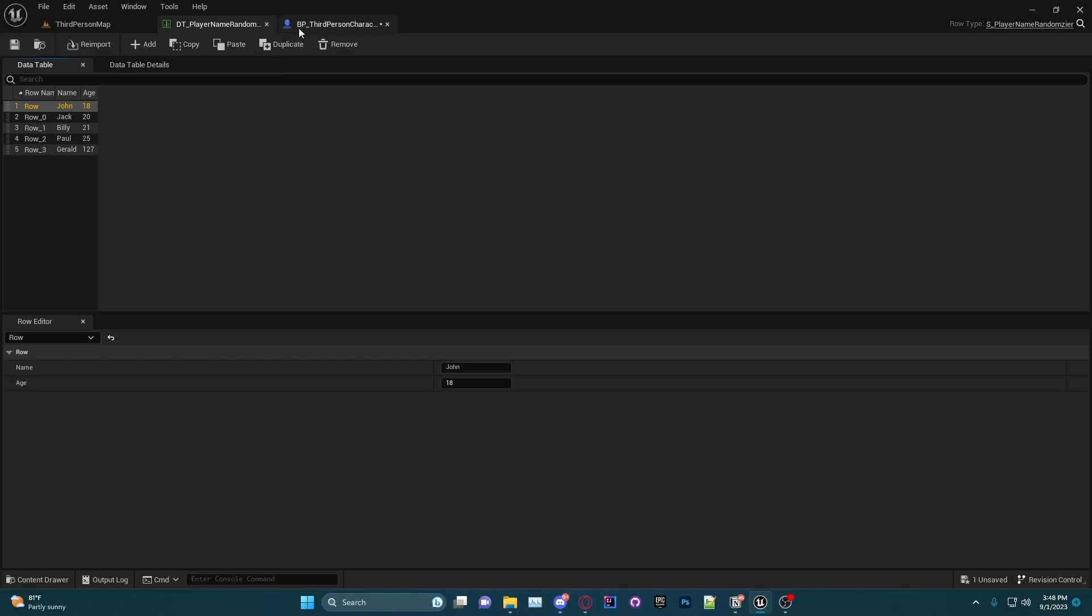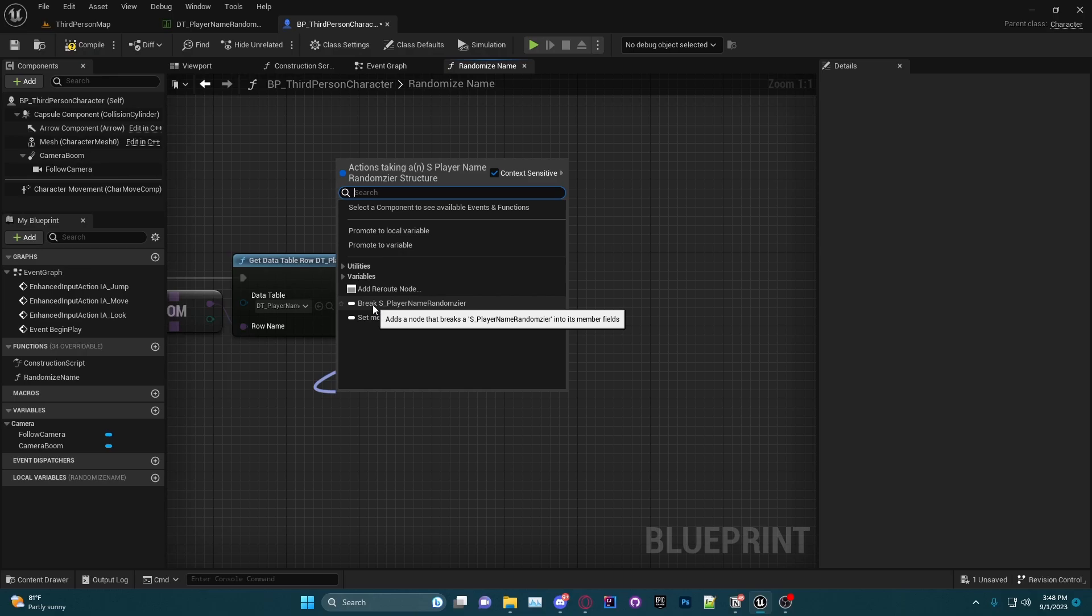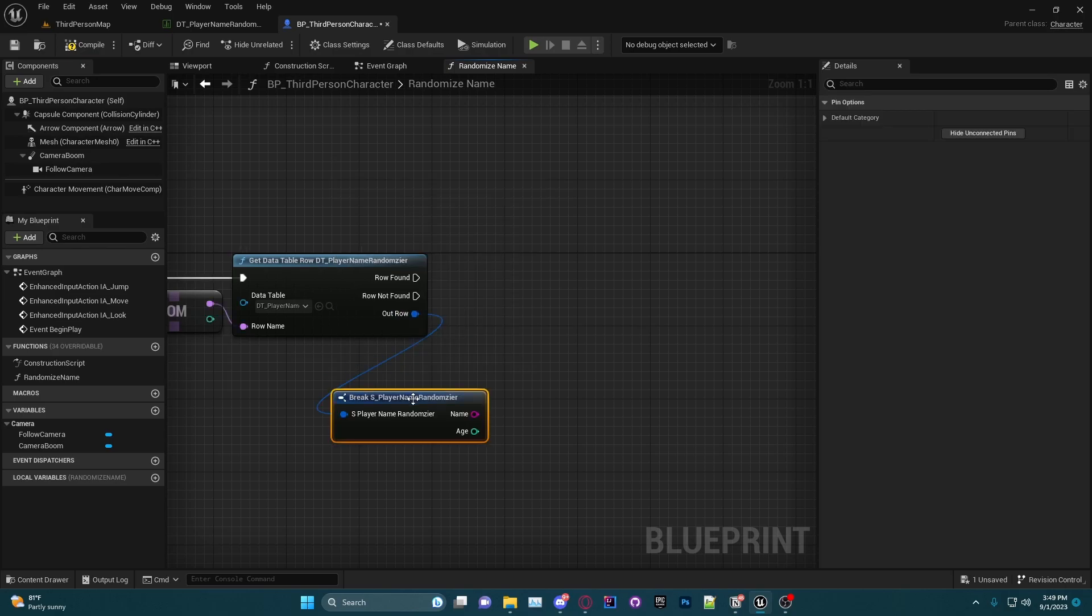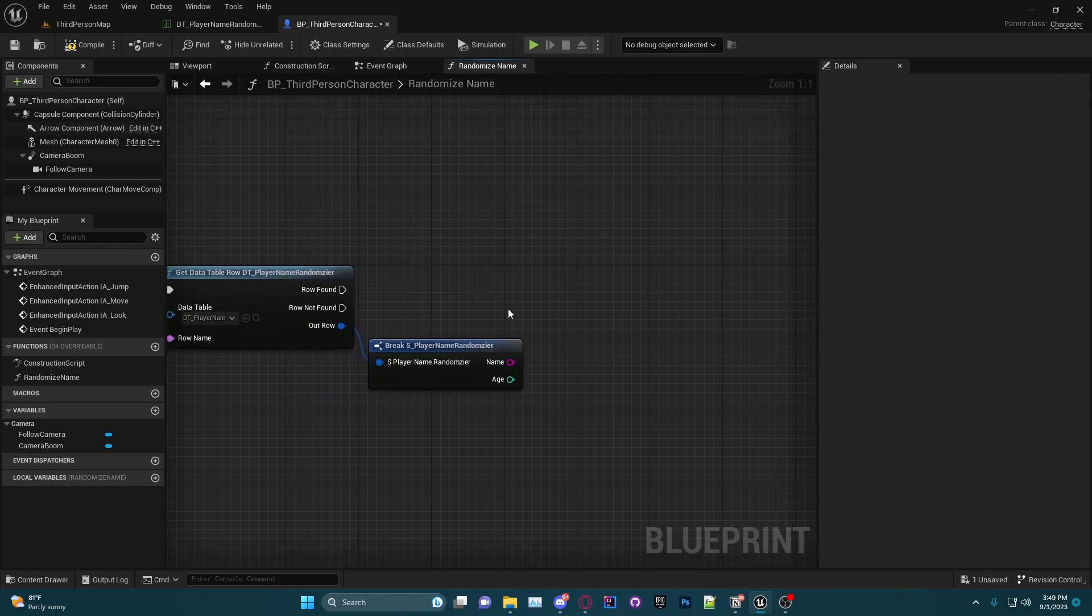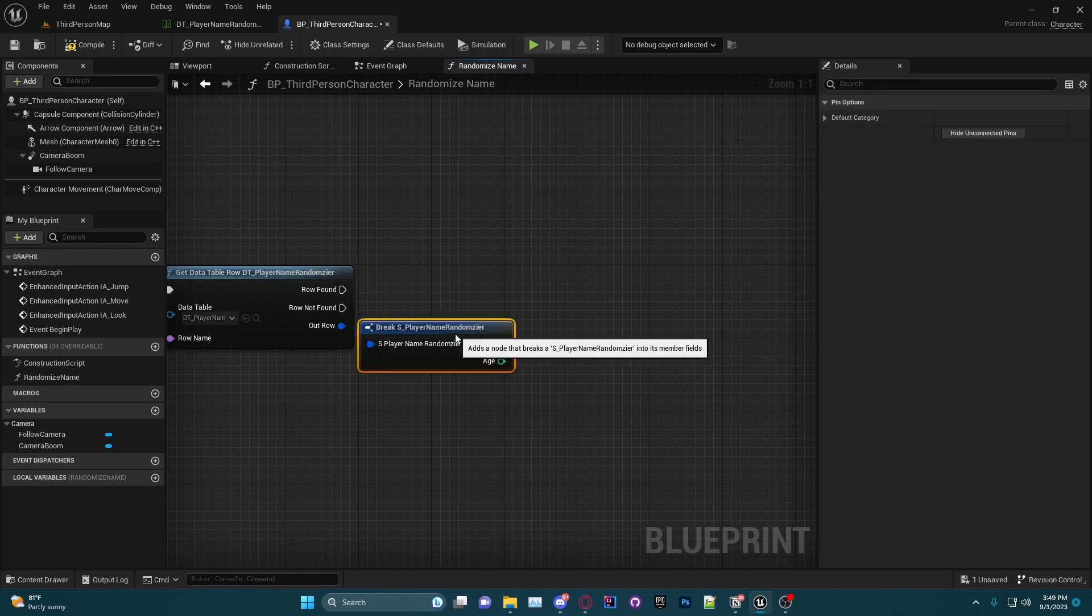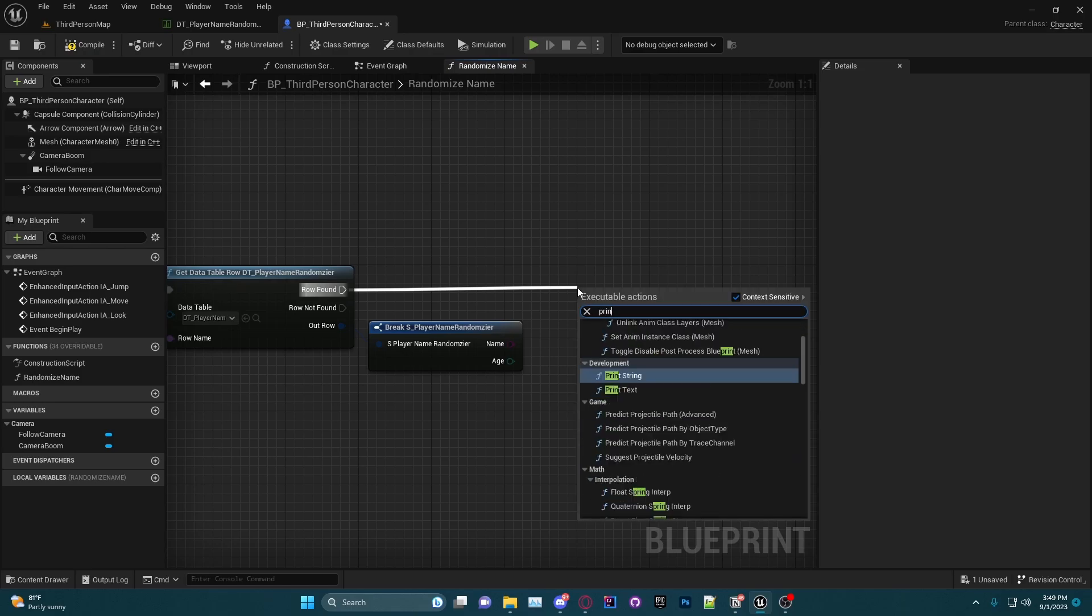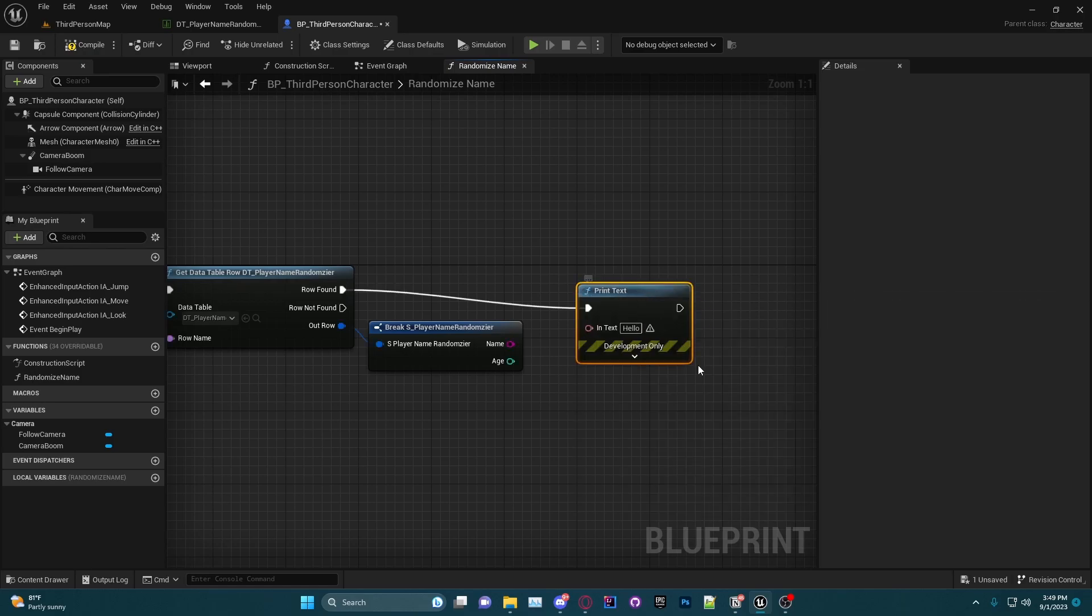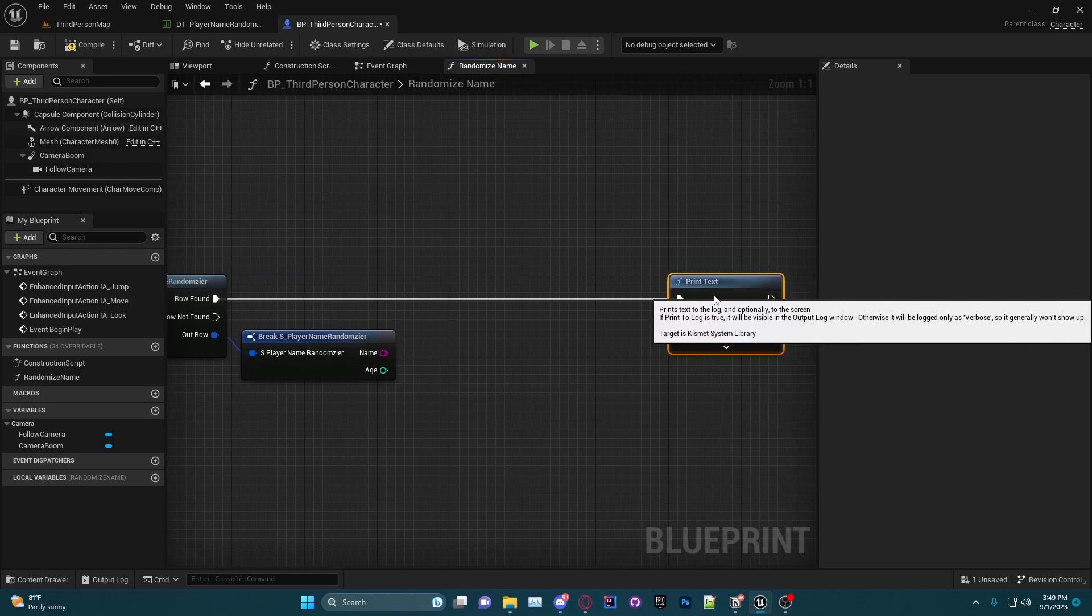So what we can do now in order to set our name to that—I'm just going to do a print string for now, I'm not actually storing it anywhere—but what I can do is take this Out Row here, which is basically the information of the row or structure. So you'll see here if I hover over it and do Break, I'm going to say Break S underscore player name randomizer, which of course is that structure we made. So we're going ahead and click on that and you'll see when I break it here I have the Name and the Age now available to me.